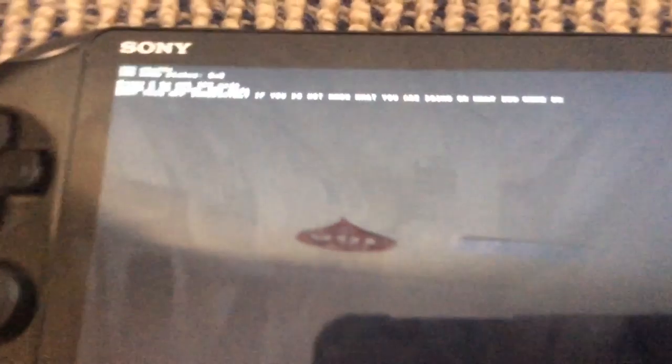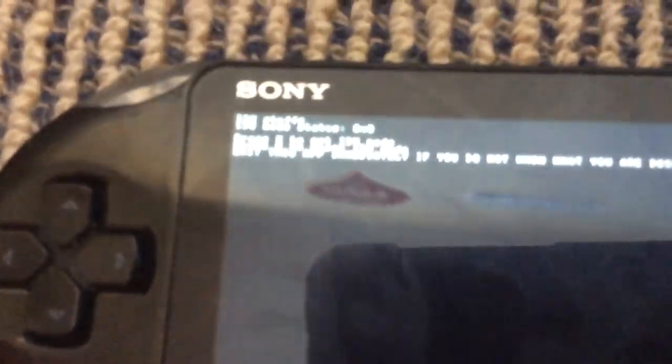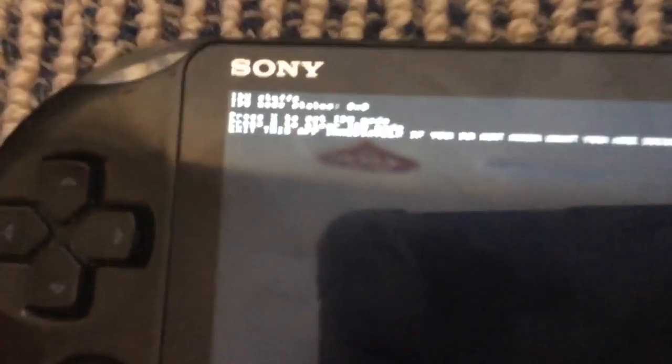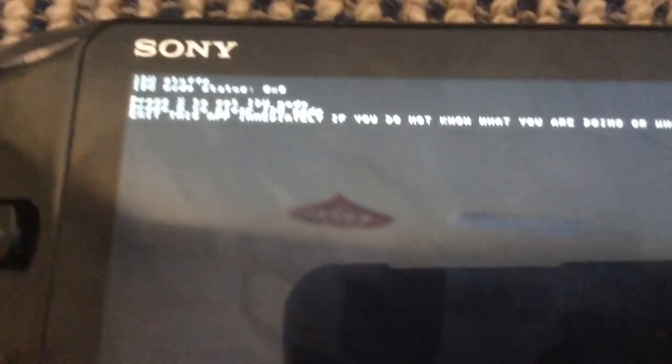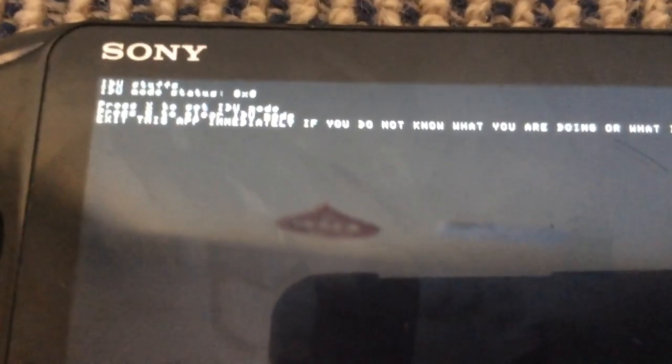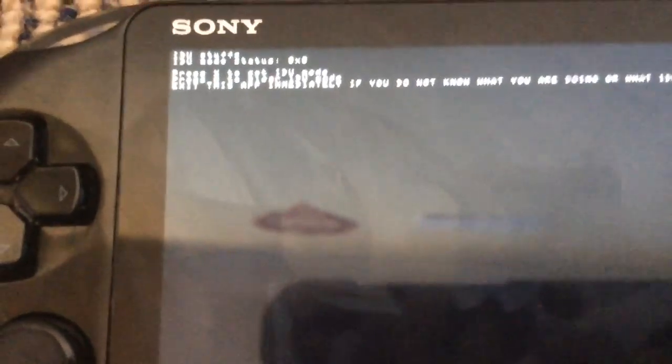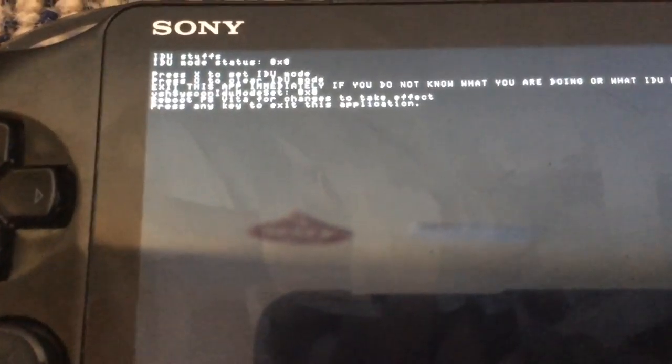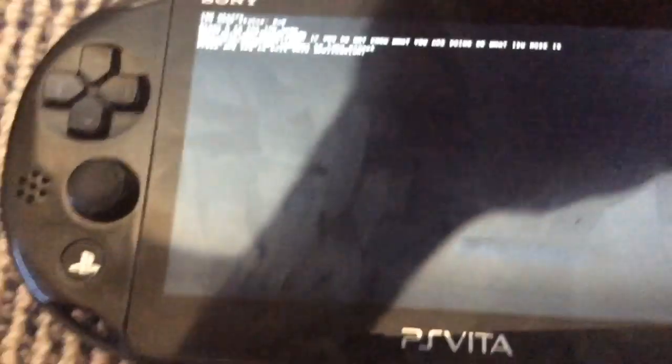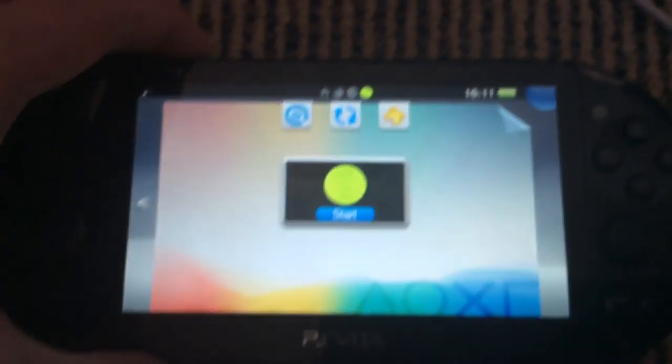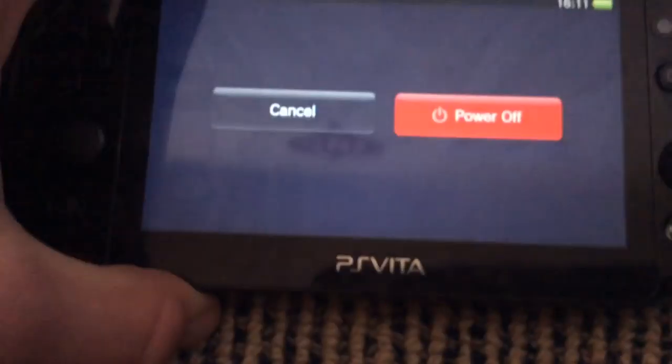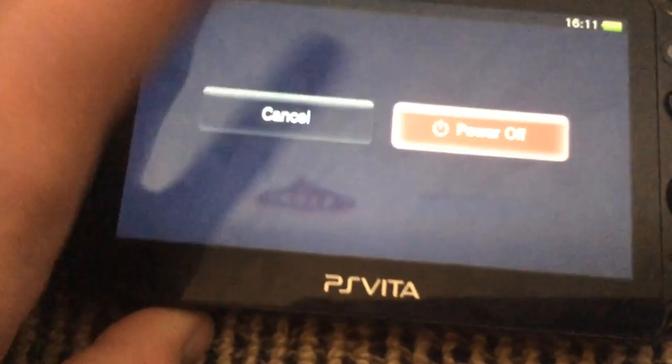So anyway, you will see here it will give you two options. Press X to set IDU mode, press circle to clear IDU mode. If you want to enable it, just press X and it will enable and it will tell you to press any key to exit the application. Just do that and then reboot your Vita and it will be in IDU mode.